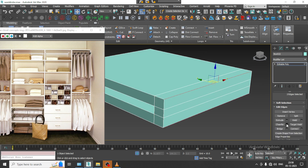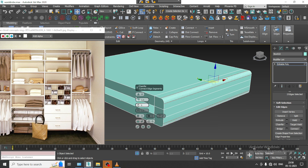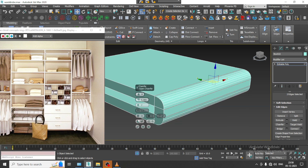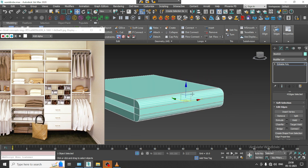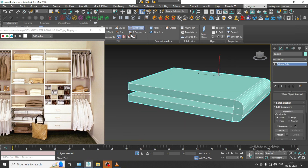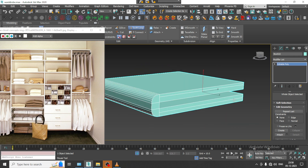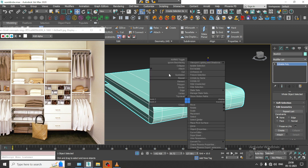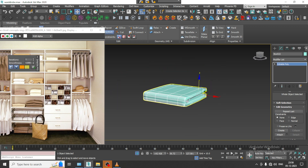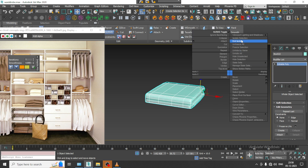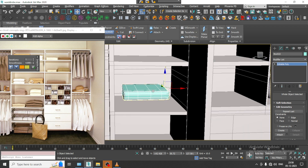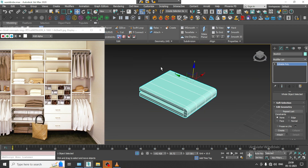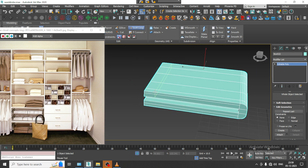Let us just bridge it. Select both. We can just chamfer this. And let us put one loop. I will just end isolate this, and I can just put one loop over here.